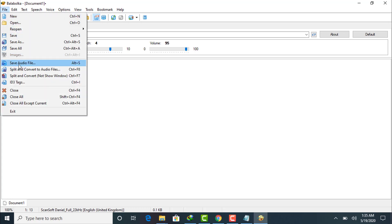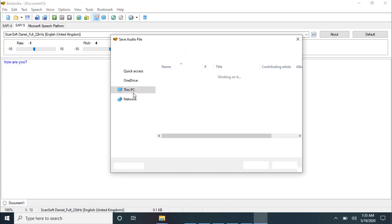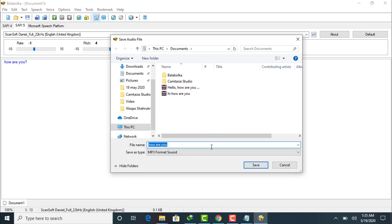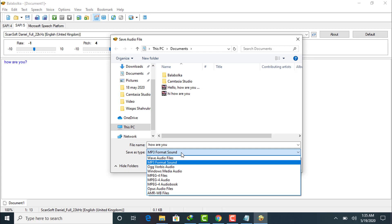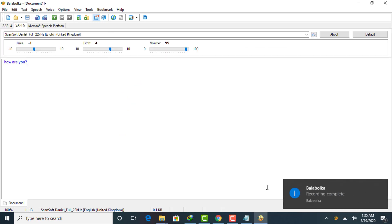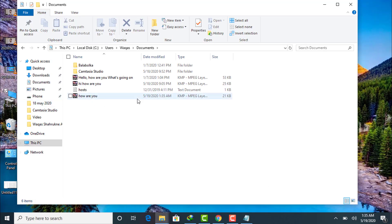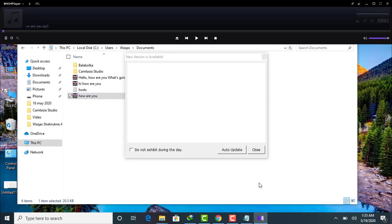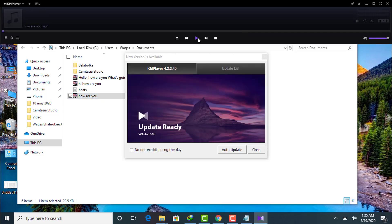You can also export the Daniel voice audio. Click on File, then Save Audio File. It will ask you which format you want — I'll save it in MP3 format and click Save. The audio file has been saved to my system. As you can listen, this is Daniel: 'How are you?' In this way you can easily export the Daniel British English voice into an audio file.